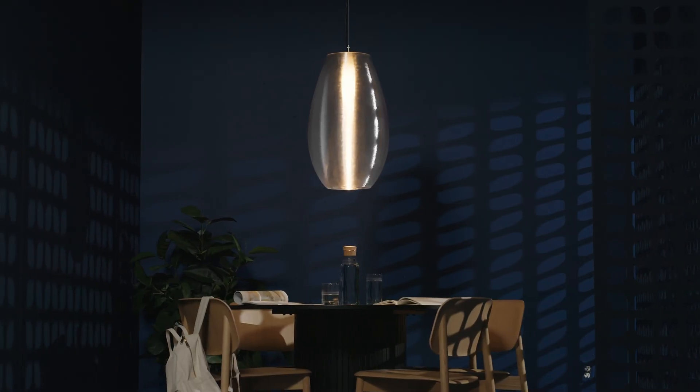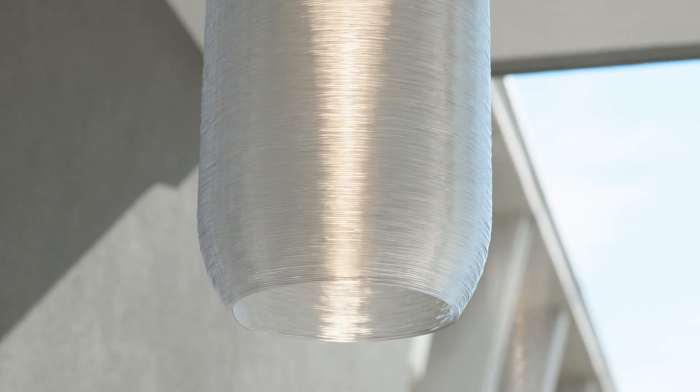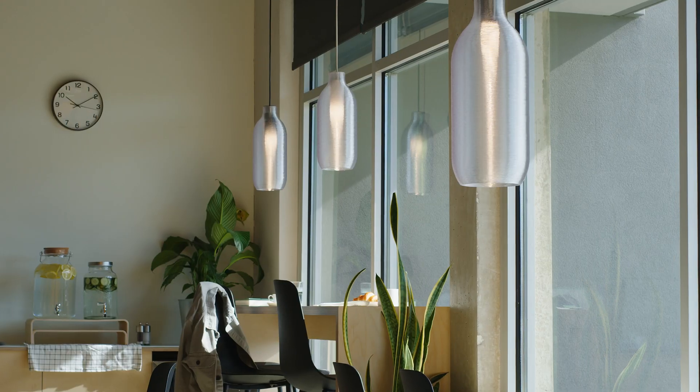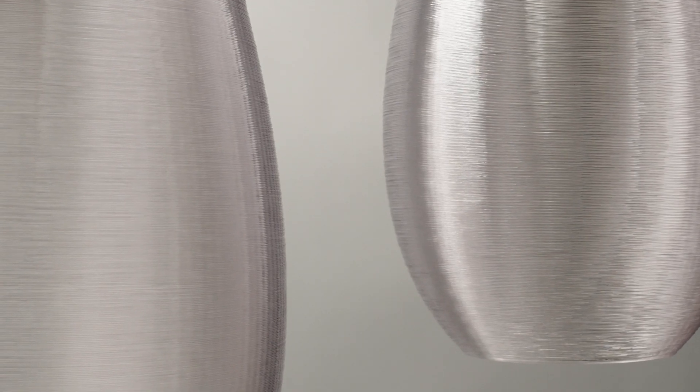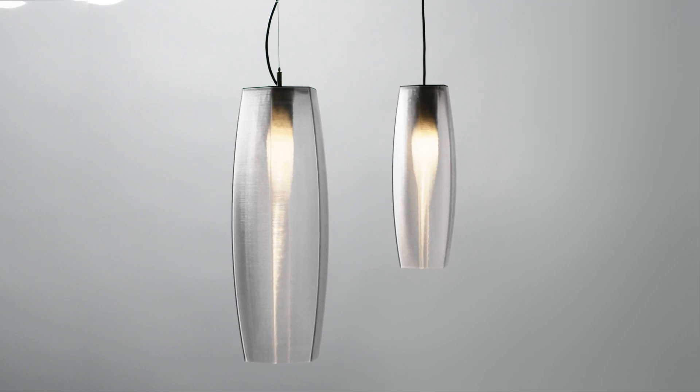Whether illuminating a chic restaurant or a sophisticated retail environment, the Clear Coil pendants shine with purpose, function, and beauty.